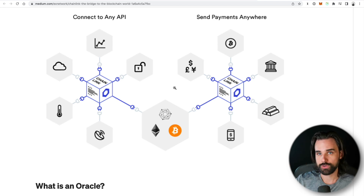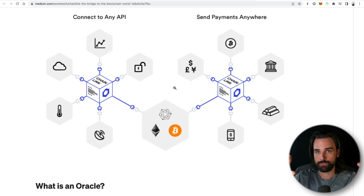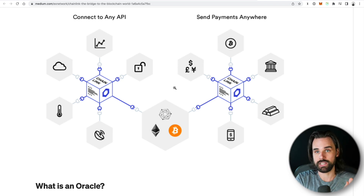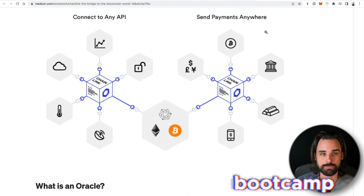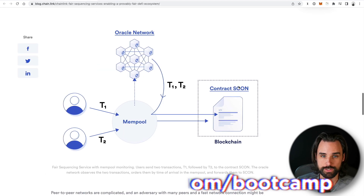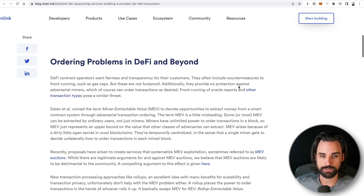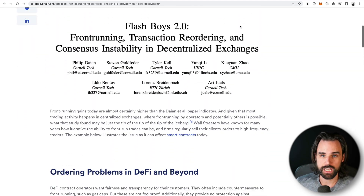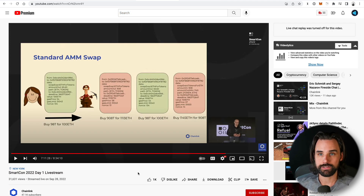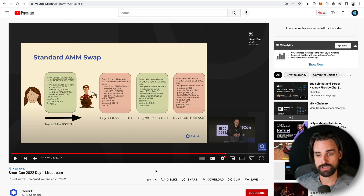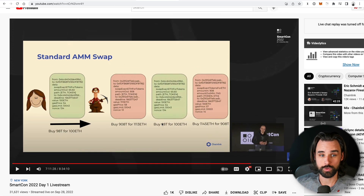A similar approach can be used to solve the problem of miner extractable value with their fair sequencing service. This is something they've been working on for quite some time, and they just did a demonstration with a prototype at the SmartCon event a few weeks ago. I want to talk about it now because it's reaching a point where it's getting a lot of steam, and I think this is going to be an important solution to watch for in the future.